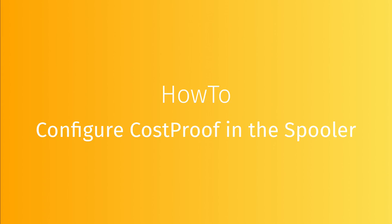In this video, we're going to see how to configure cost proof in the spooler. The cost proof option allows you to have an estimated printing cost by computing ink and media consumption per job. This function is not available with printers which have their own grid or do not detail the job size.